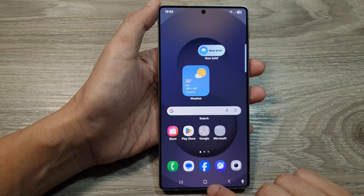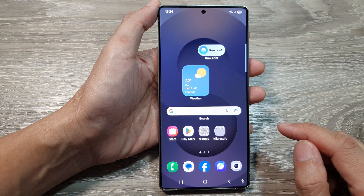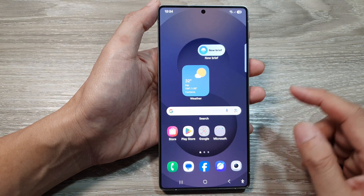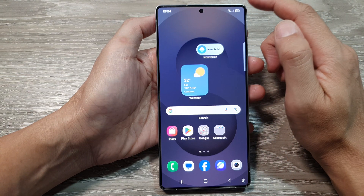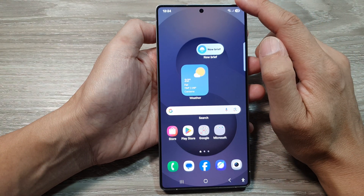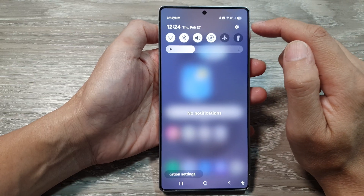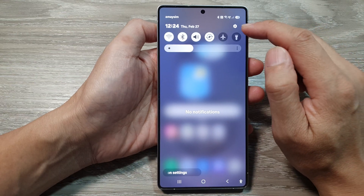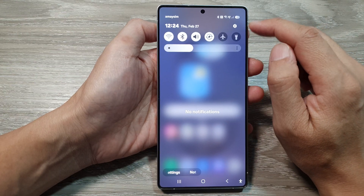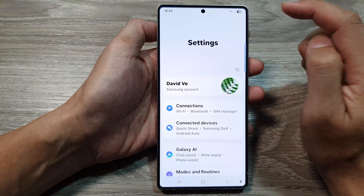First, tap on the home button to return back to the home screen. Now from the home screen, swipe down at the top to open up quick settings. In here, tap on the settings icon.